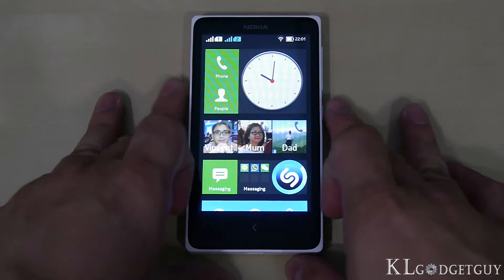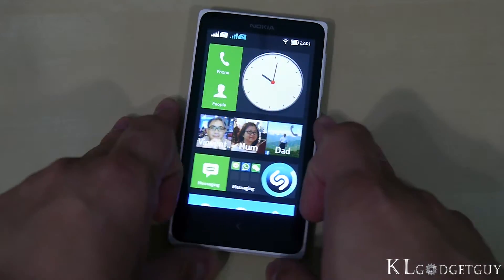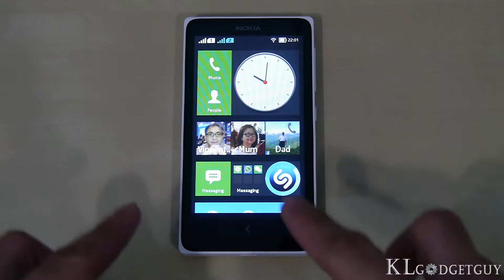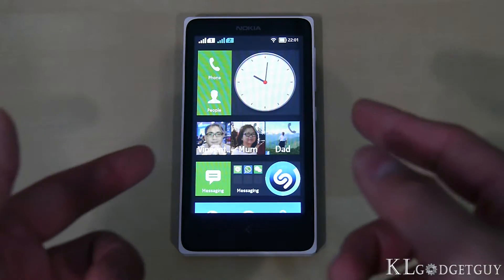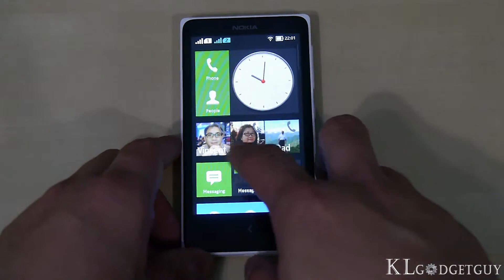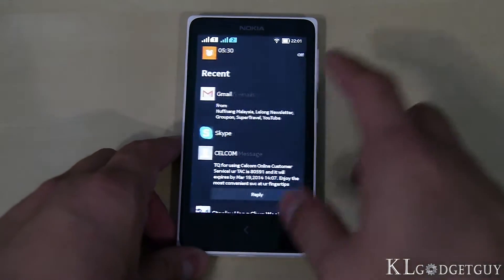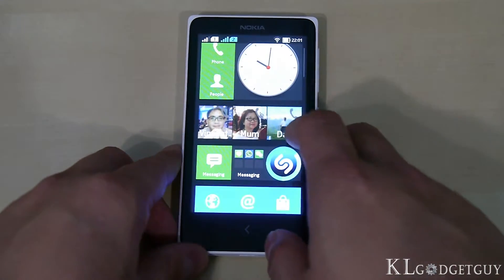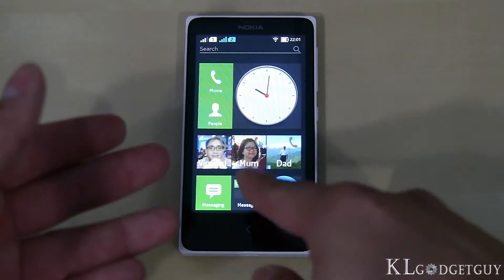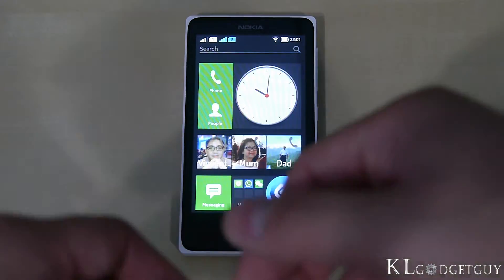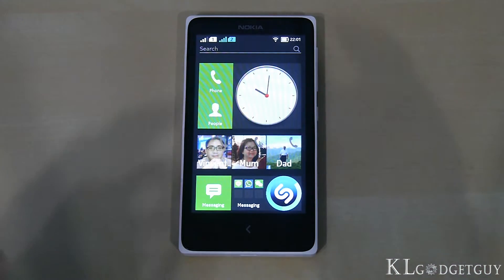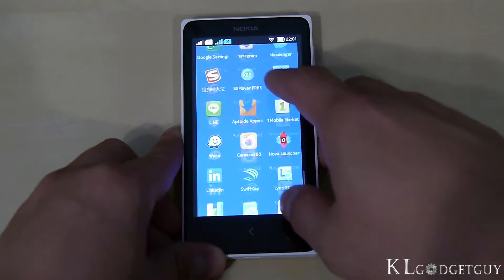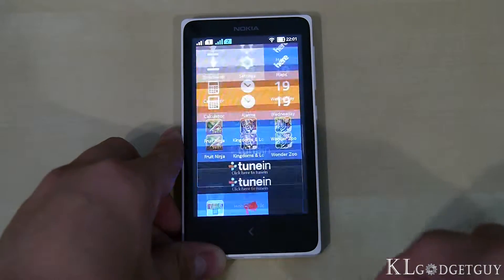Next, let's look at the home screen, also known as the app drawer. The Nokia X runs on a forked version of Android but it doesn't have an app drawer like regular Android devices where you press a button to see a list of apps. Instead, all apps are listed directly on the home screen.